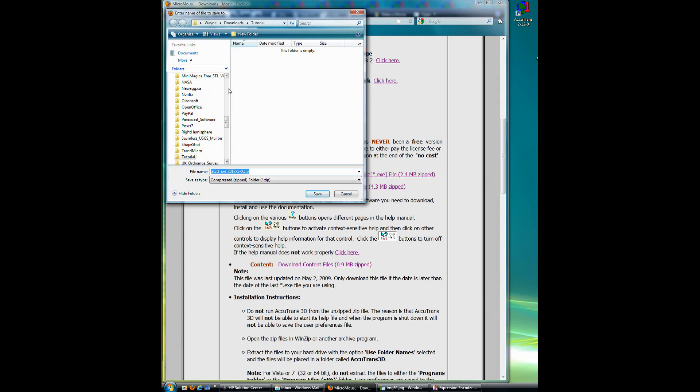It comes up and asks us where we want to store it. We'll go to Wayne Downloads Tutorial. Yours will be different. Click Save.